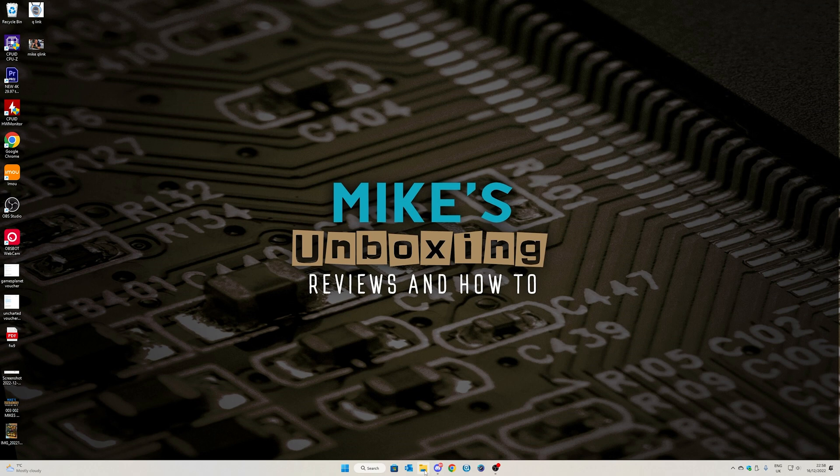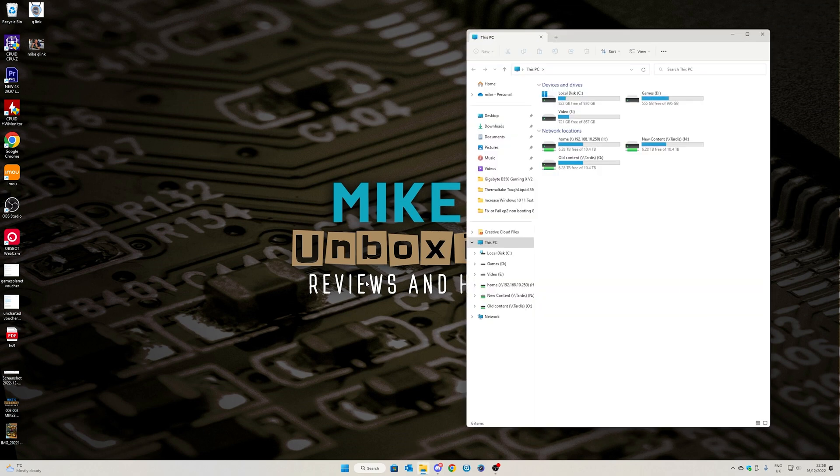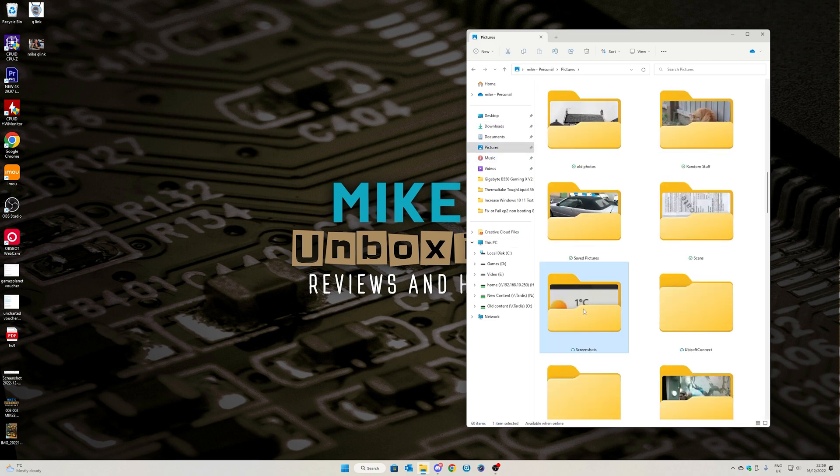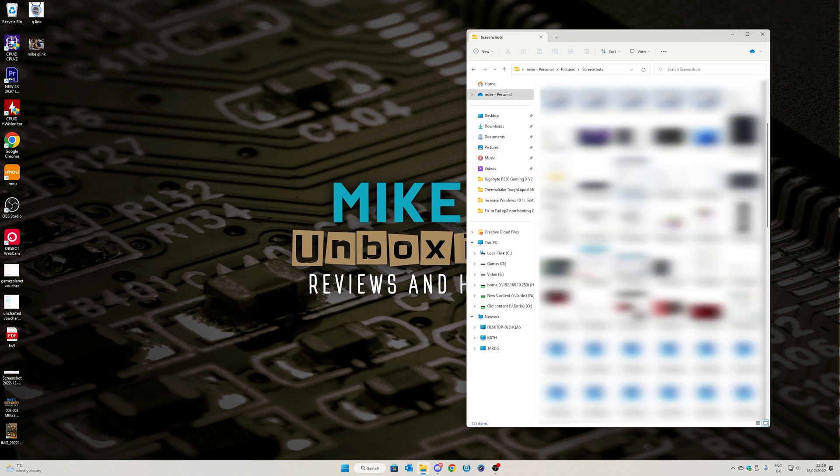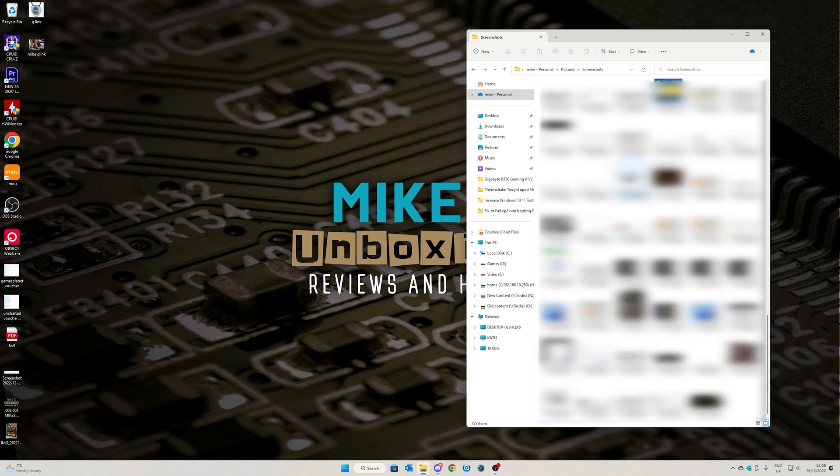So if you go into one of your files, go to File Explorer and go into your Pictures folder, you can scroll down until you find the one for screenshots.